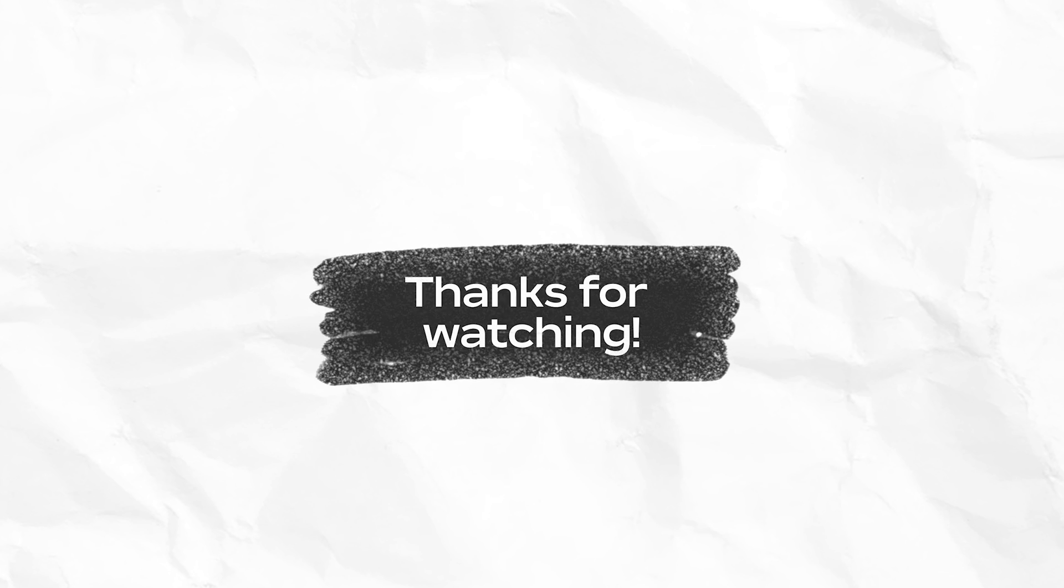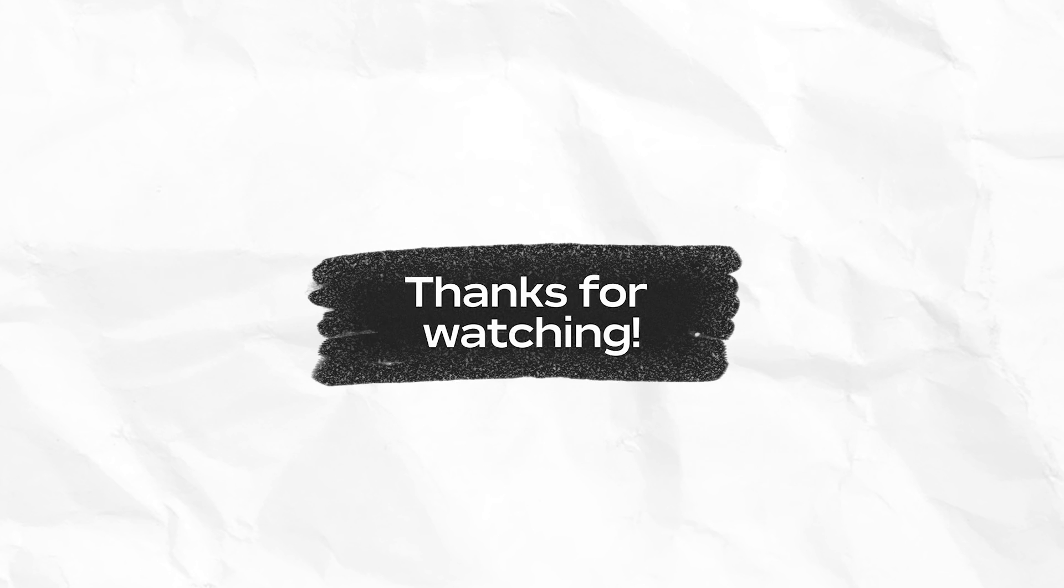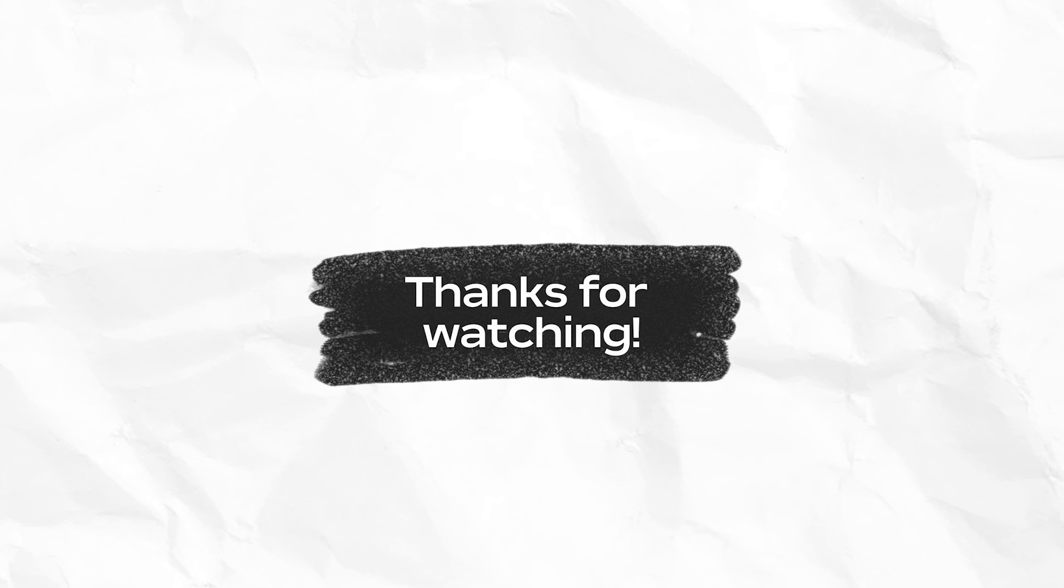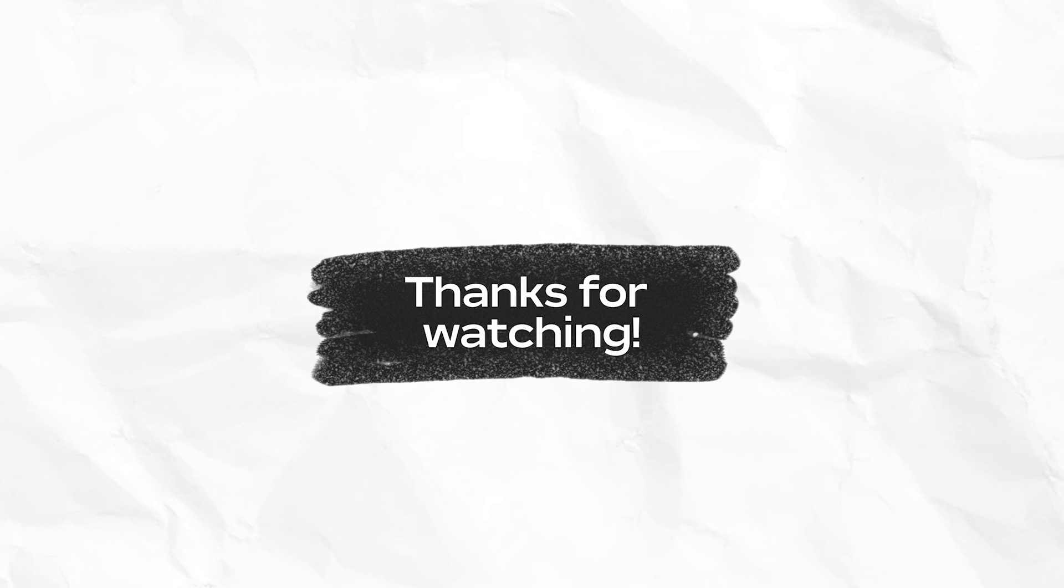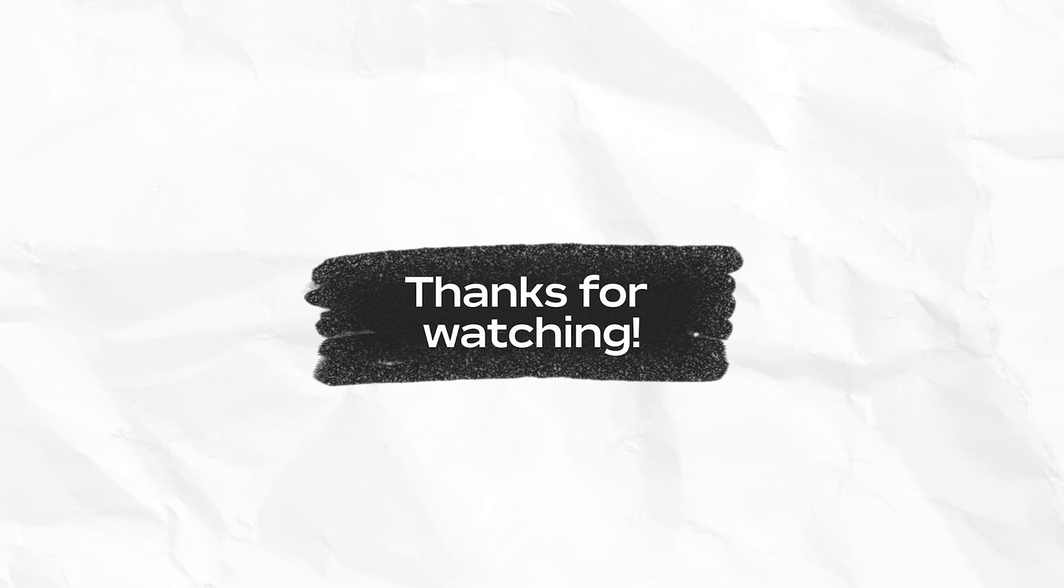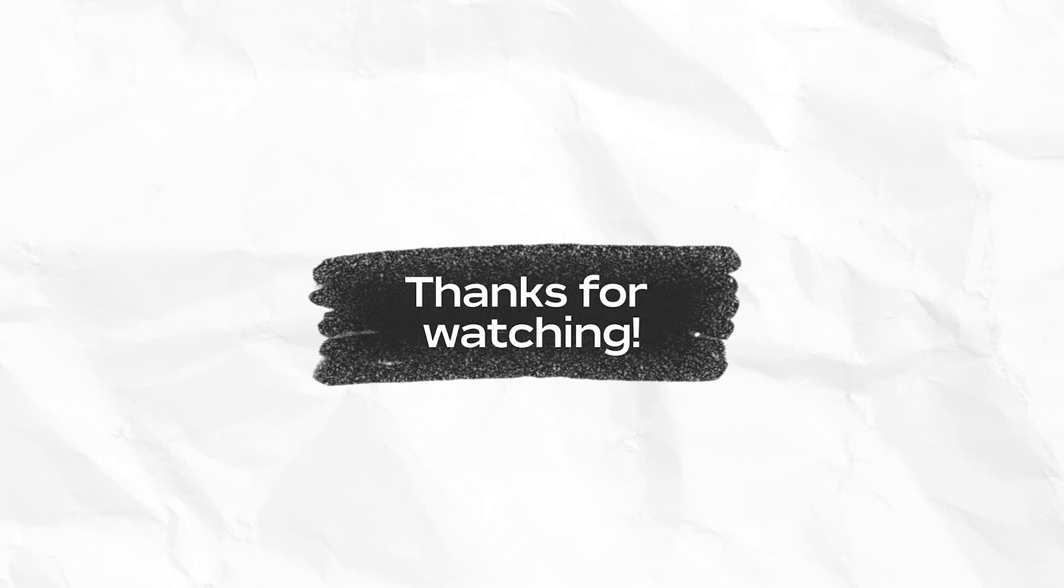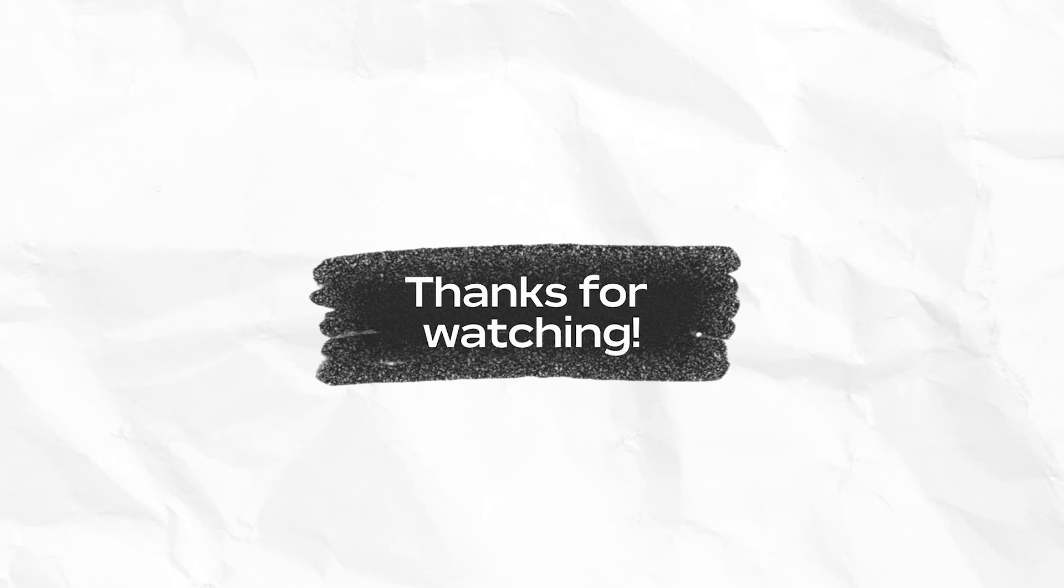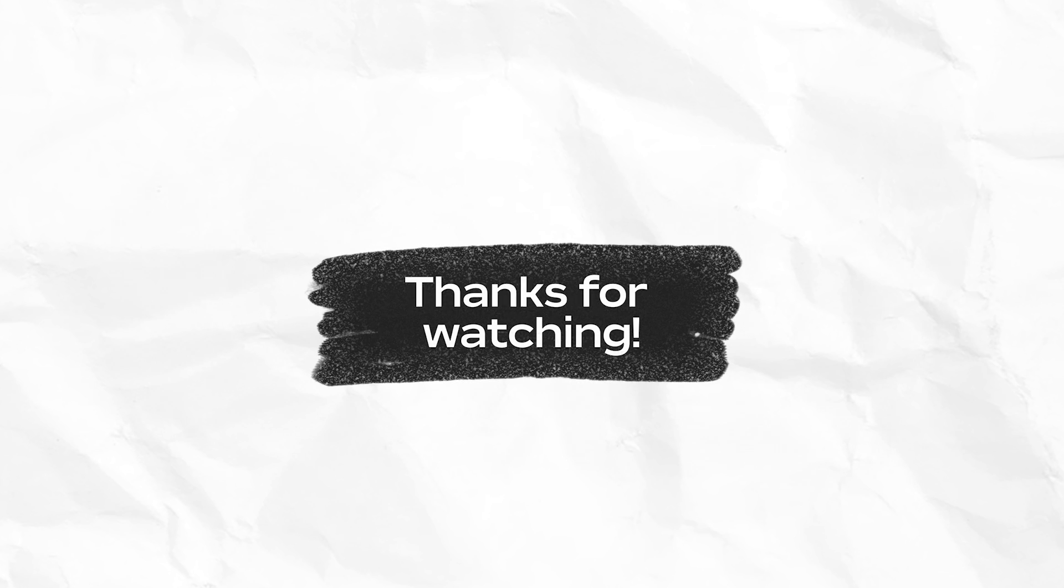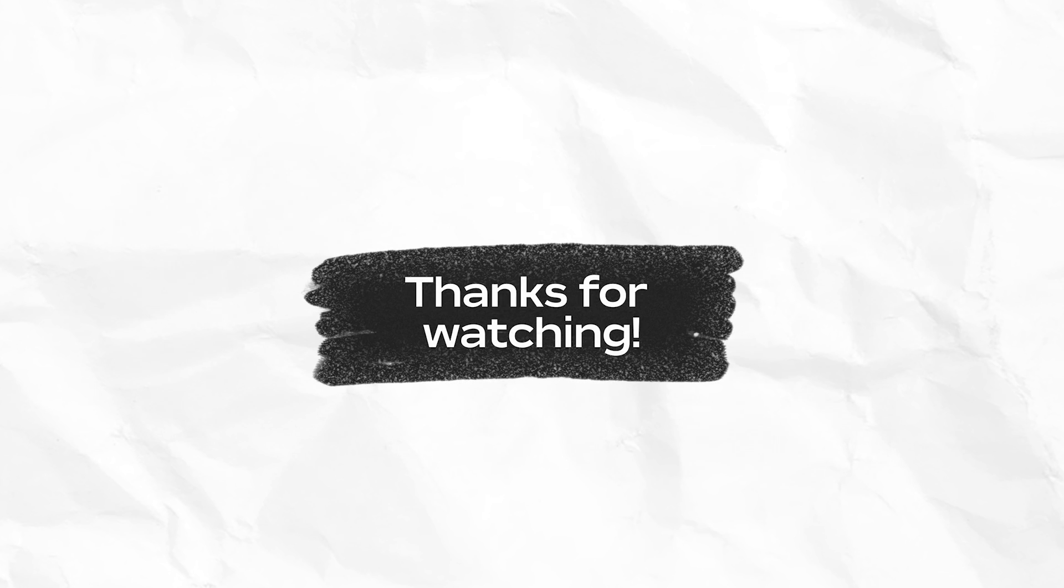Thanks for watching! We hope you found that helpful. Do you have a video topic you'd like us to cover? Let us know in the comments! For more tutorials and resources to help bring your vision to life on Roblox, be sure to check out the resources in the description.